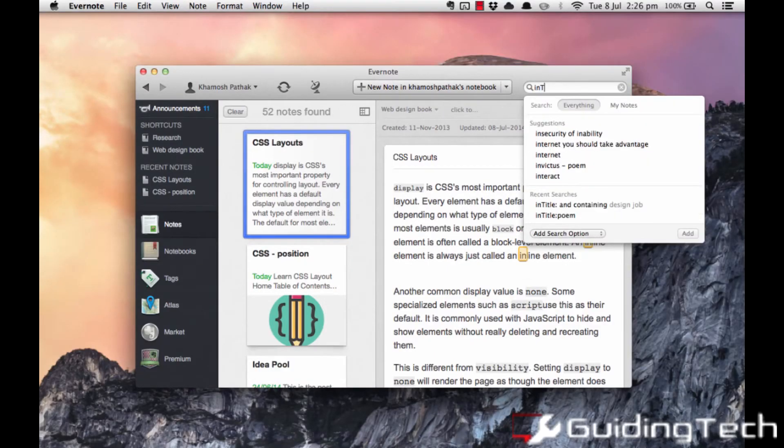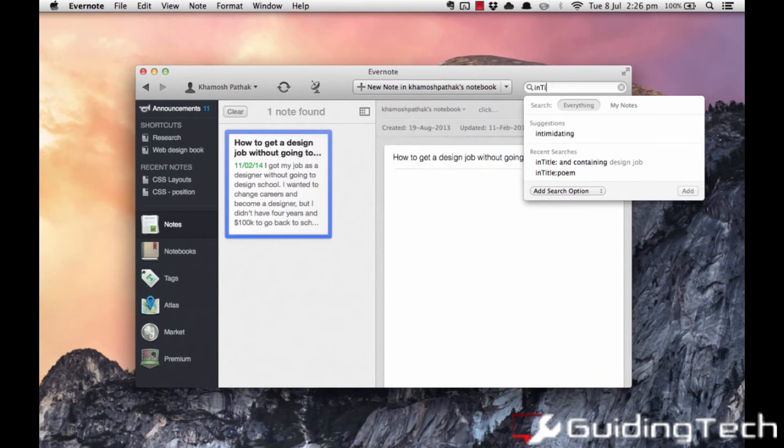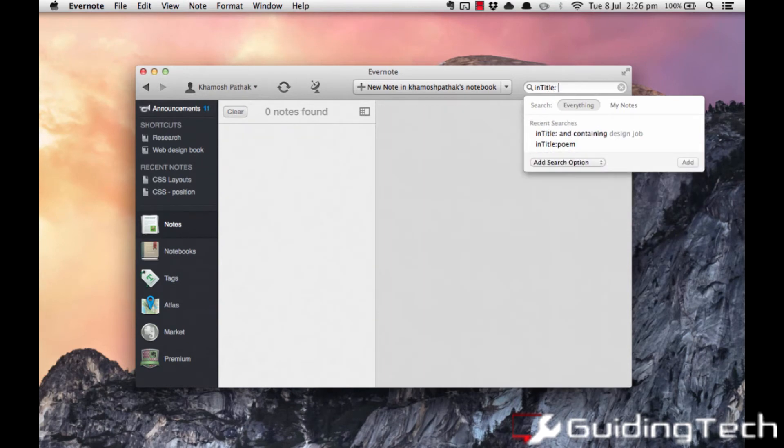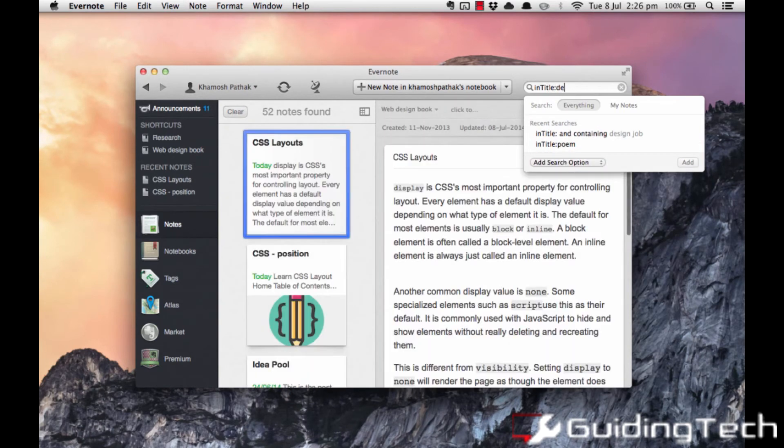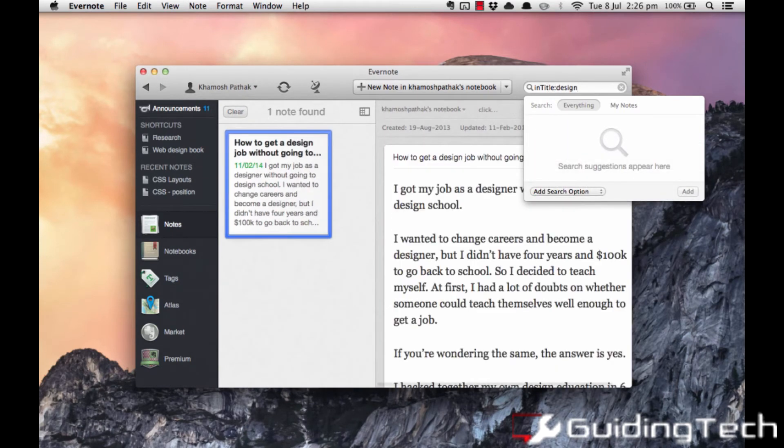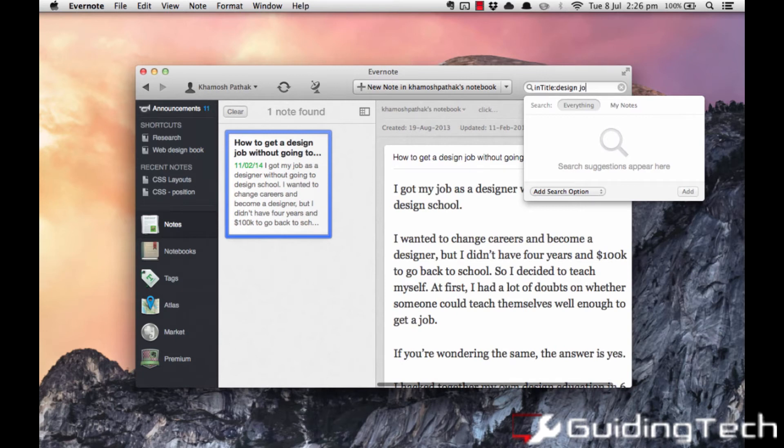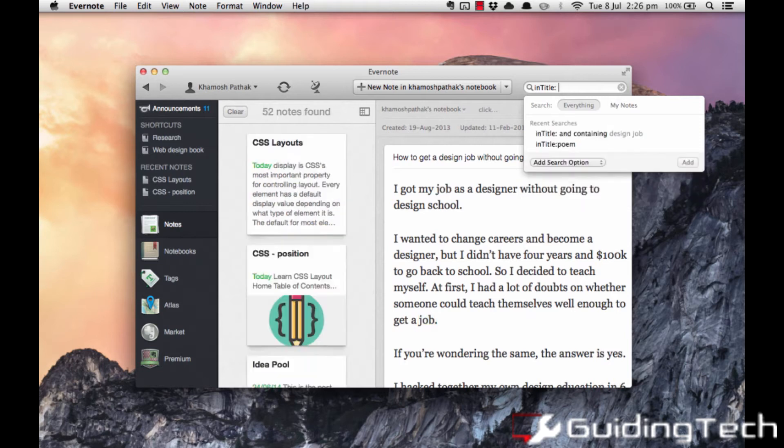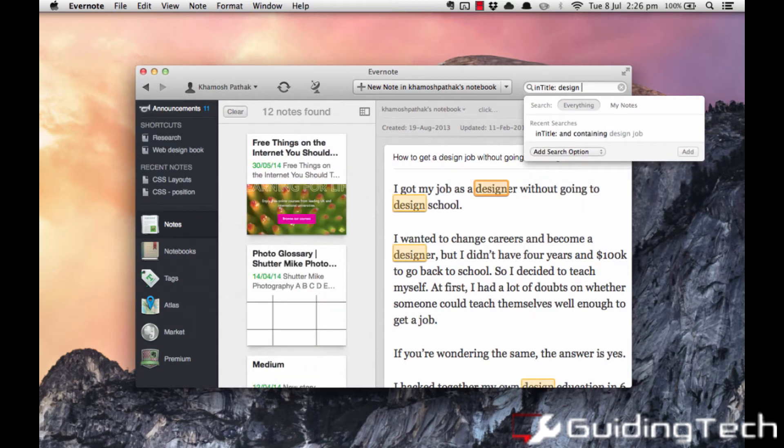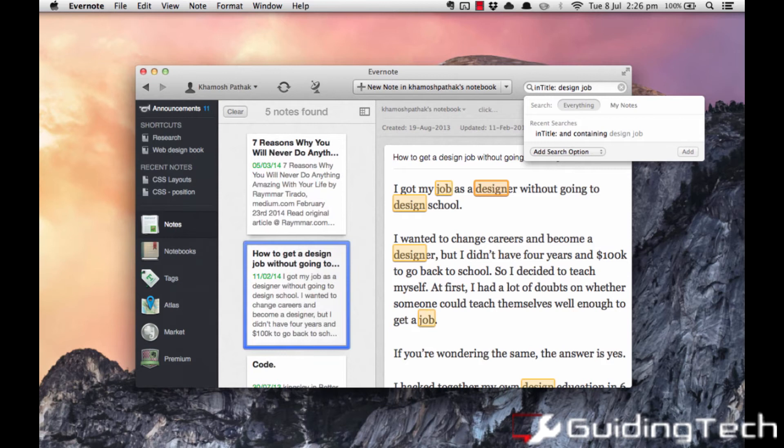Now some of the operators that you can use on Evernote is like in title. Now this particular operator just searches in the title of the notes that you have created. So for example as you can see I'm searching for design job and I'm only getting the notes which has that particular title.